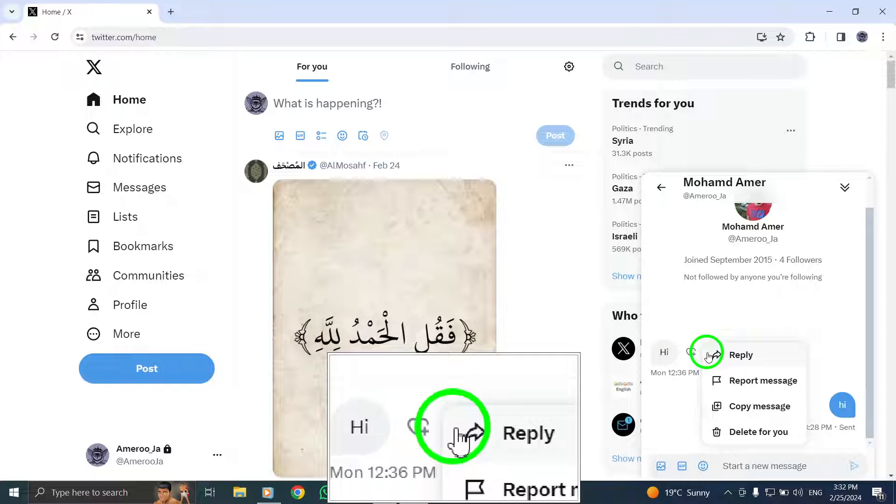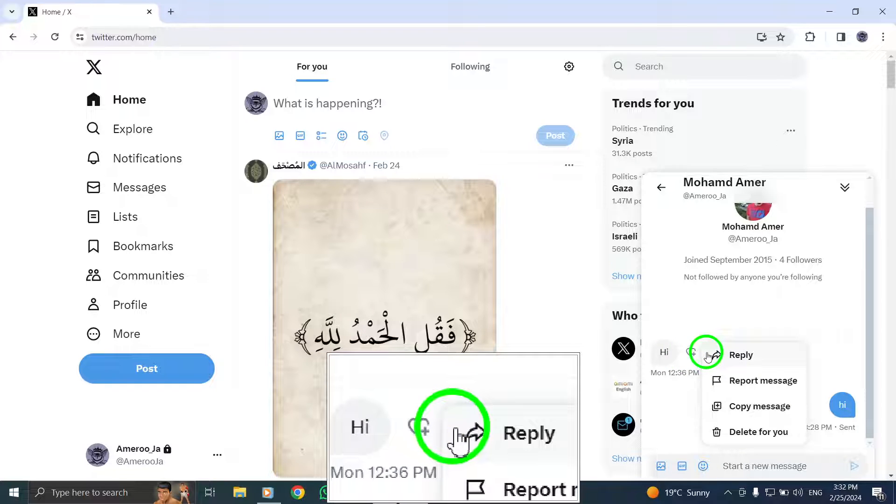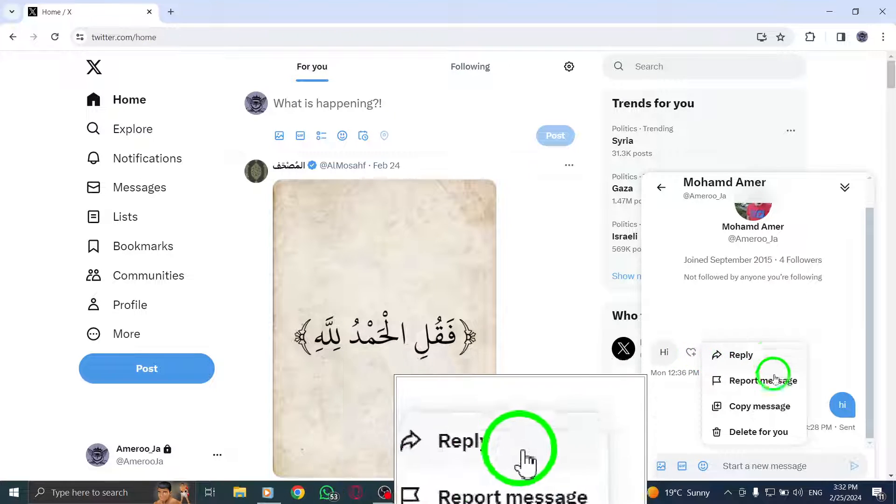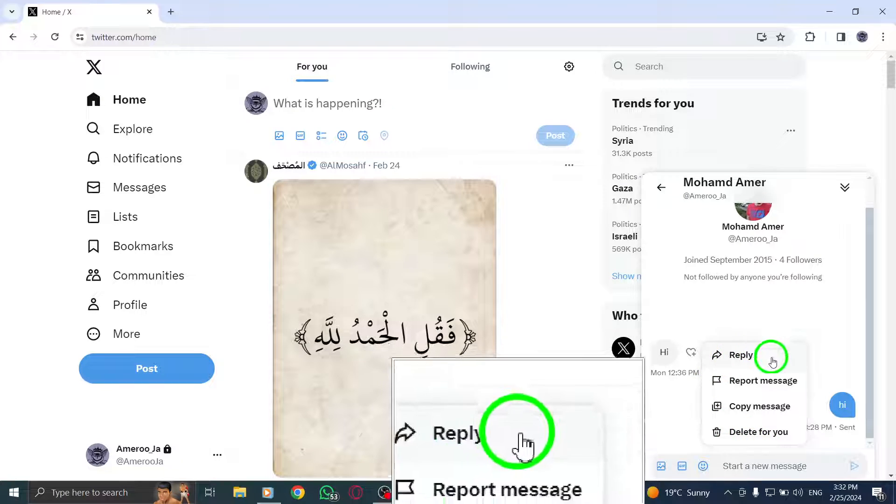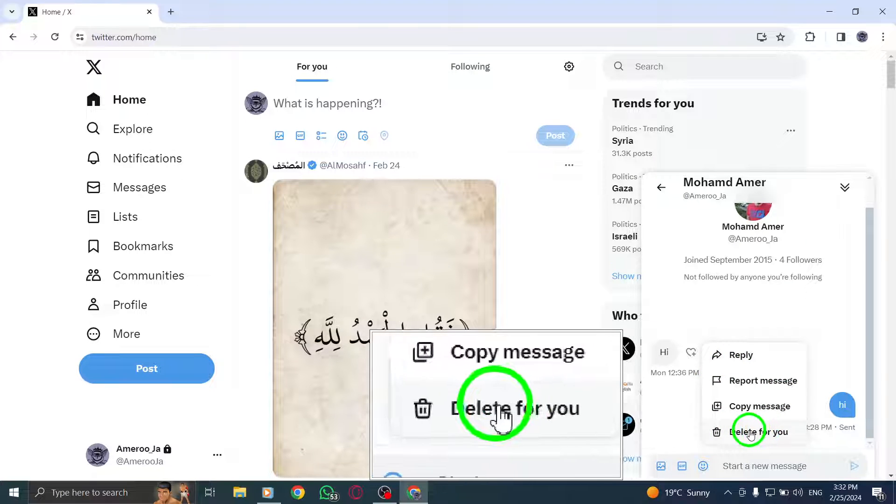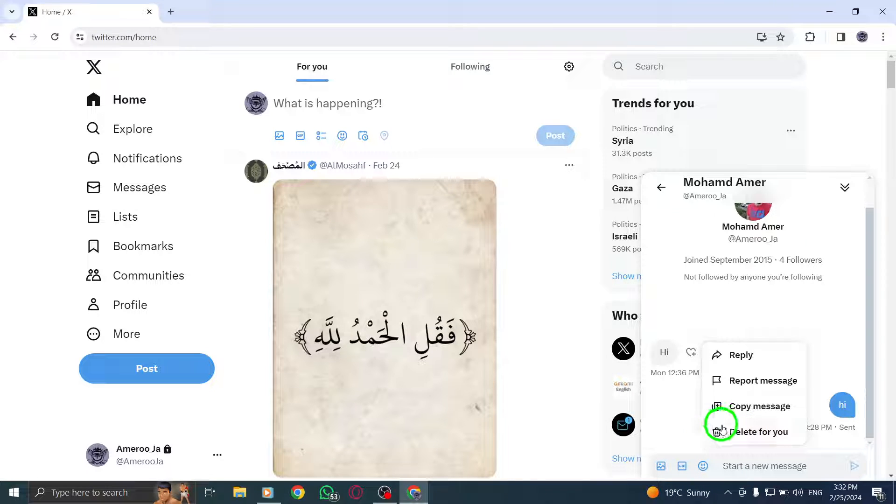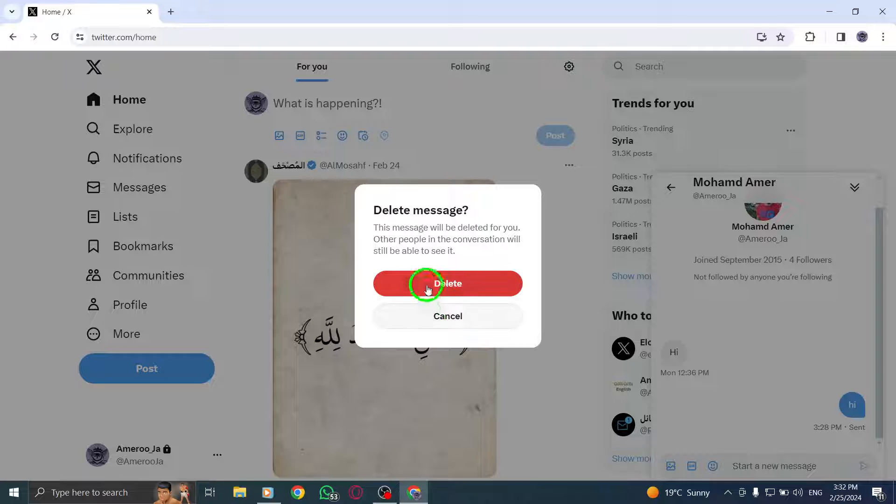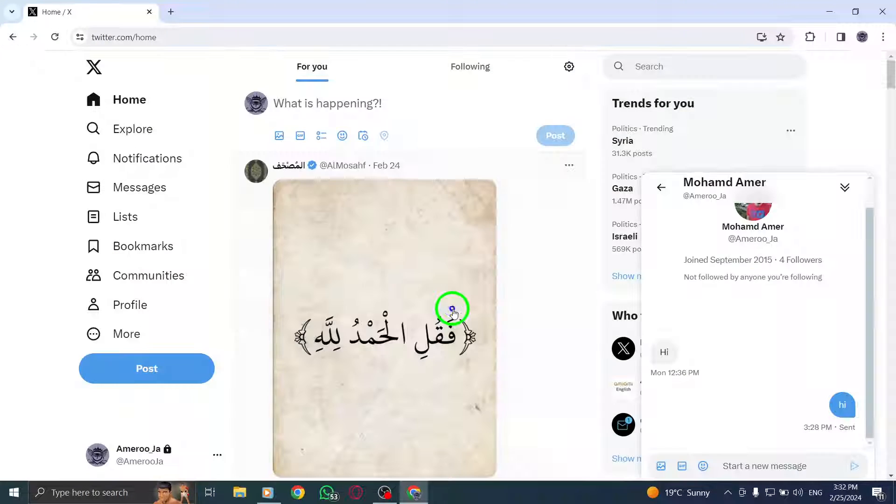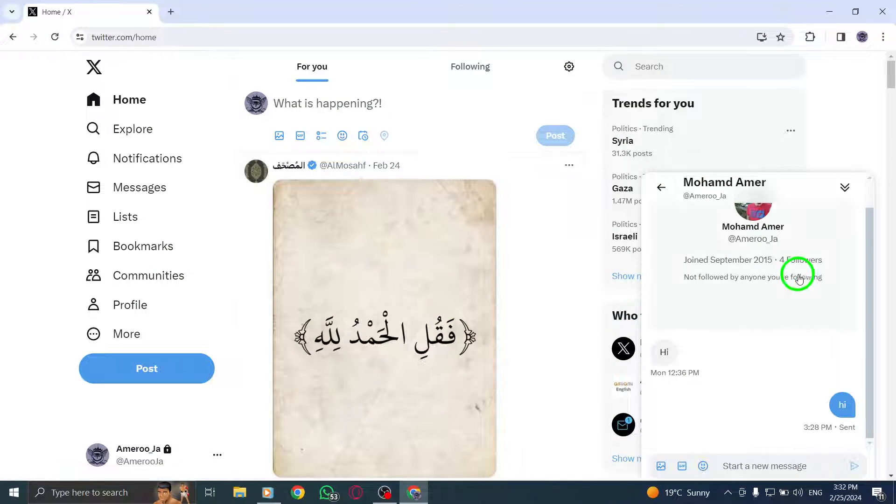Once you have the message open, look for the options available. Among these options, you will find the Delete button. Click on this option to proceed with deleting the message. By selecting Delete, you will be prompted to confirm your action. Confirm the deletion to permanently remove the message from your conversation history.